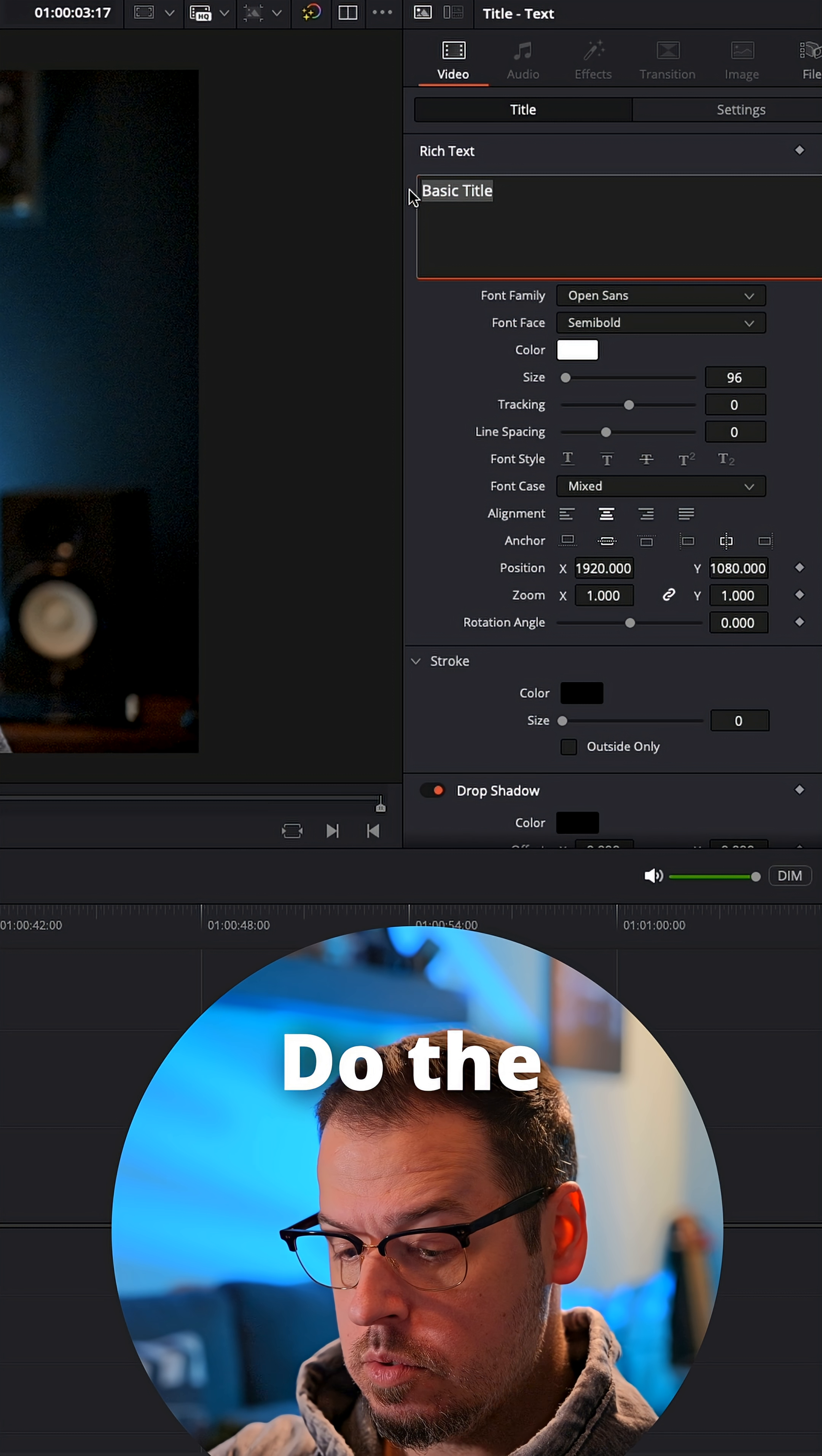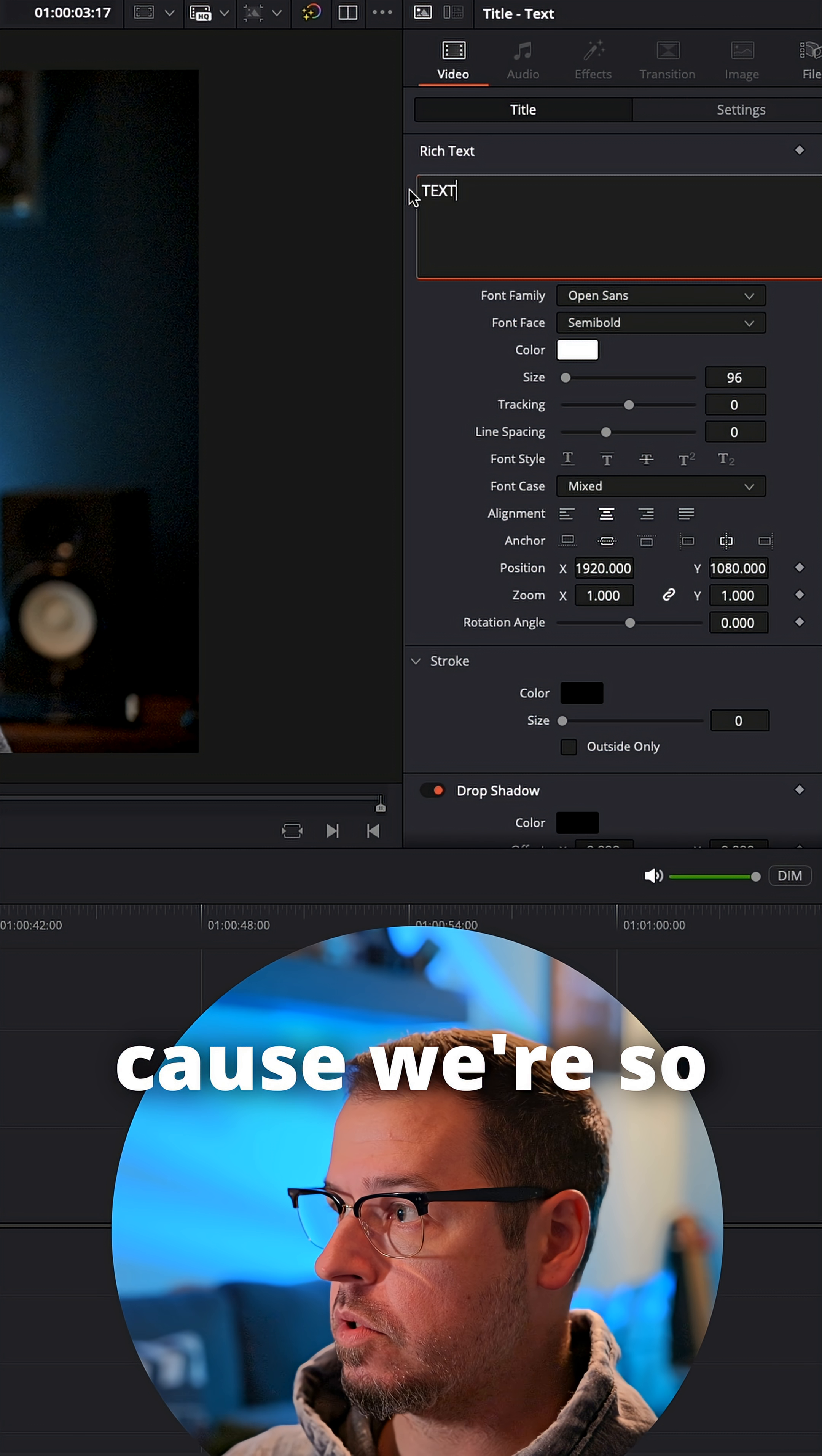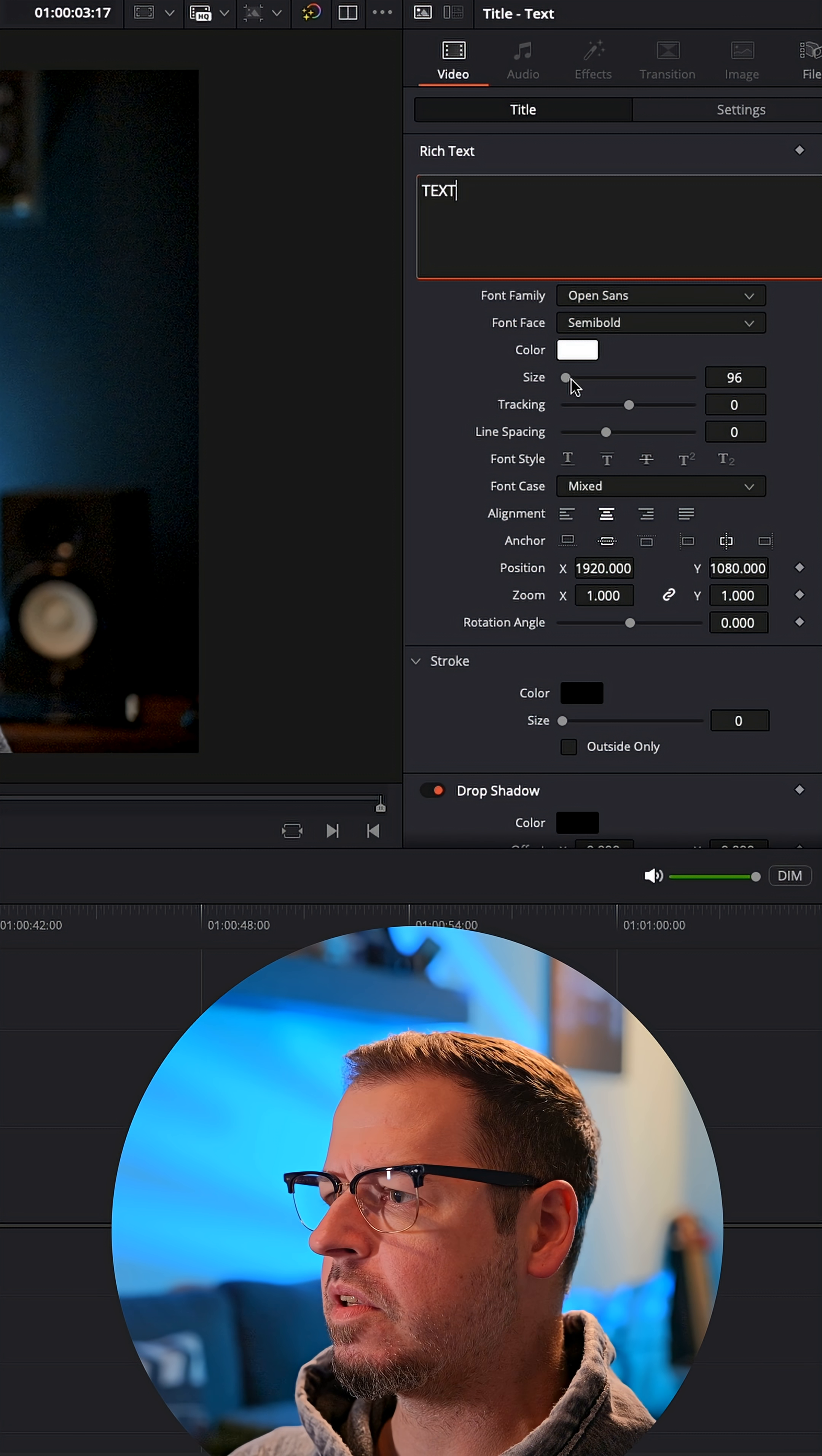Do the word text because we're so original and creative. Text.